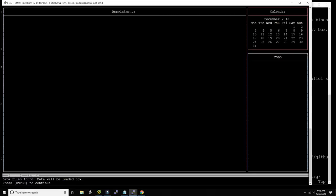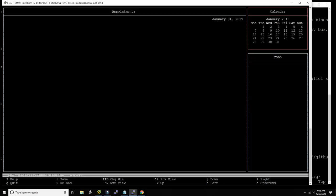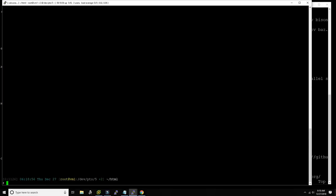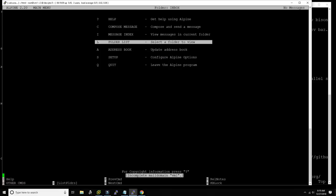If I need to do any calendar work, I use calcurse. It uses vim key bindings — j and k to go up and down, Ctrl-G brings it to the present day (today is December 27th), and you can add appointments and events. I use it extensively.